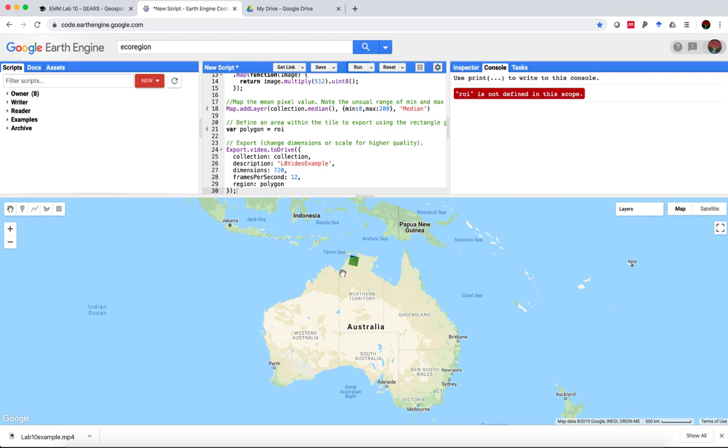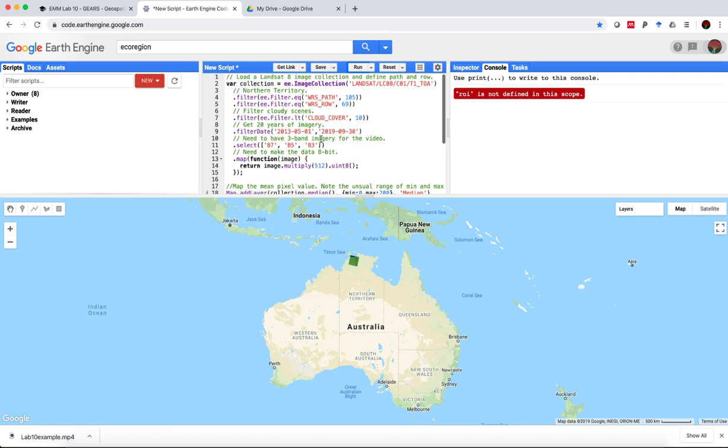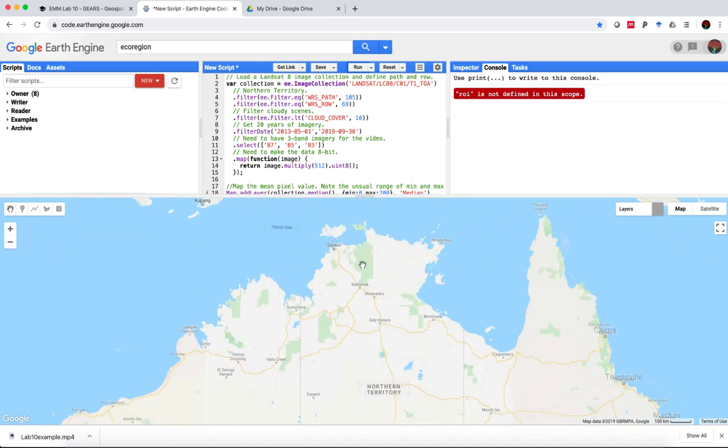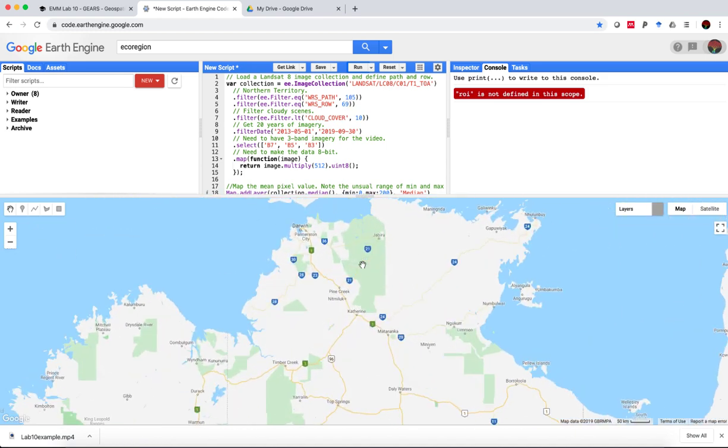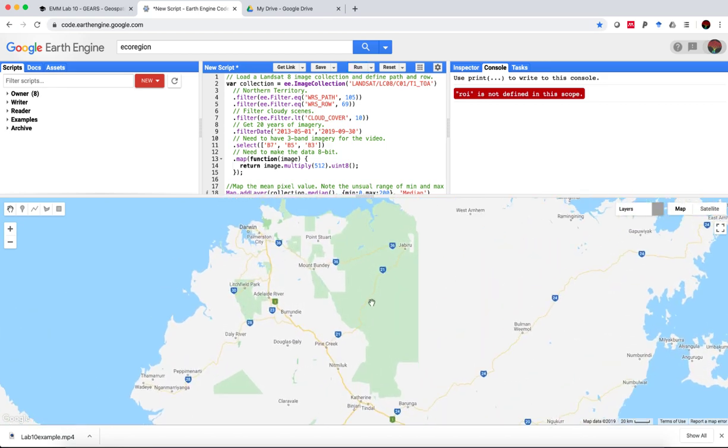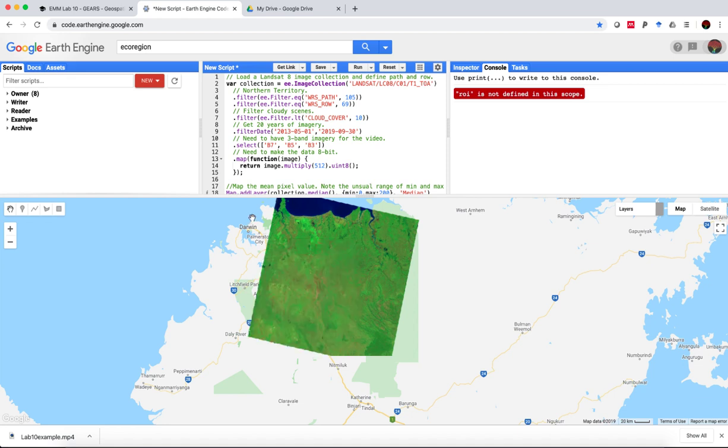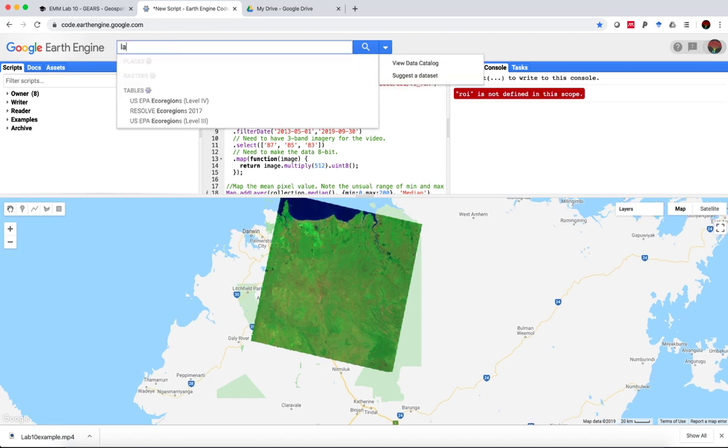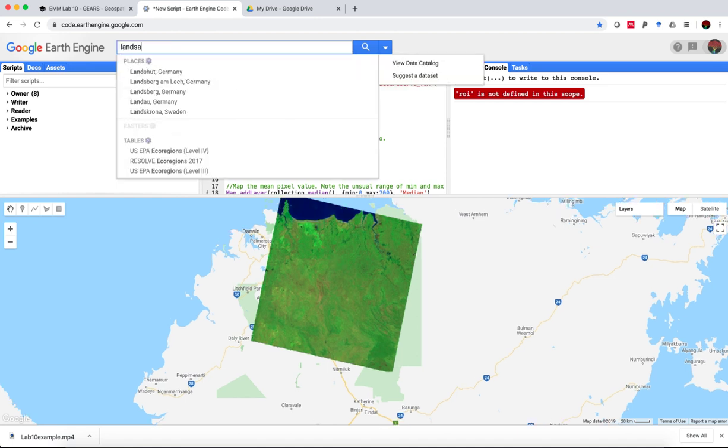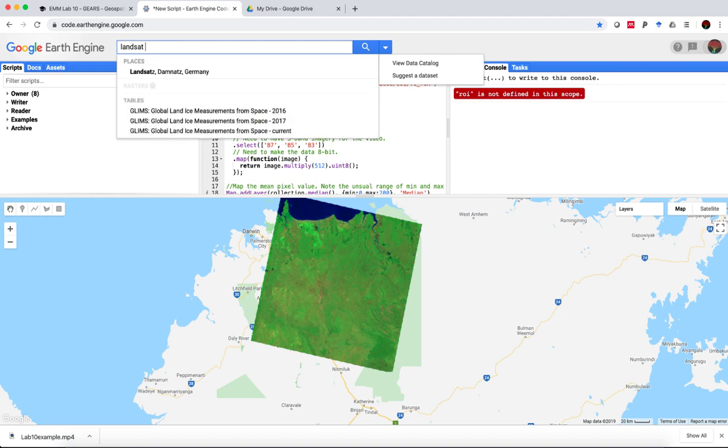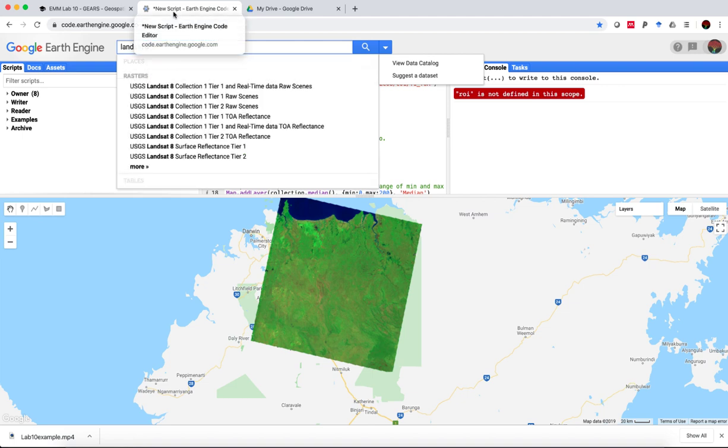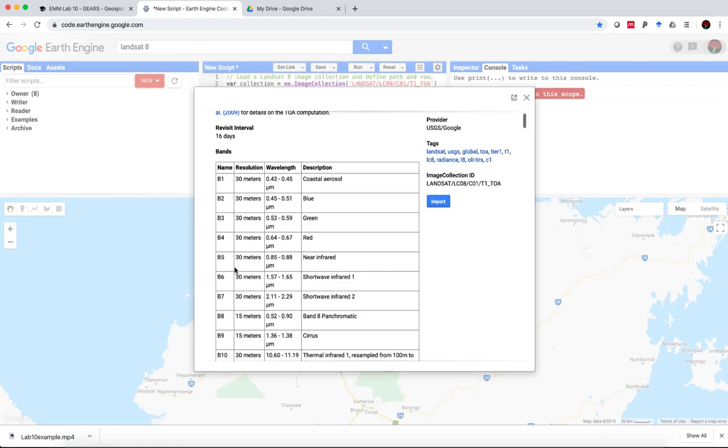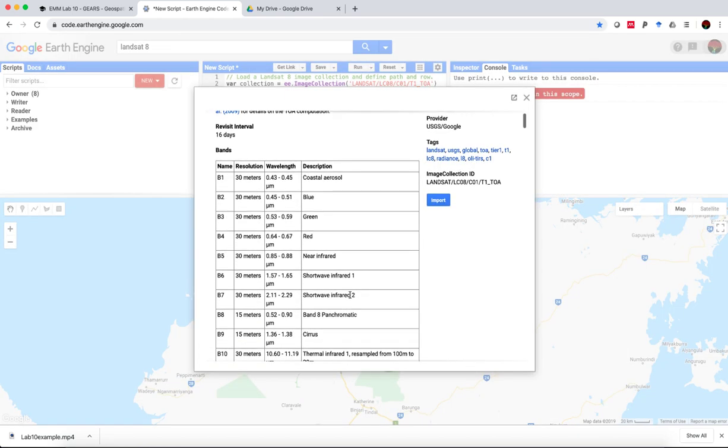So first, I want to show you where this image is. So this path and row relates to a section over Jabiru, Kakadu National Park. And I'm using a 753 band ratio here. If you need to refer to the Landsat 8 documentation, you can pull that up here. Band 7 shortwave infrared, band 5 near-infrared, band 3 is green.